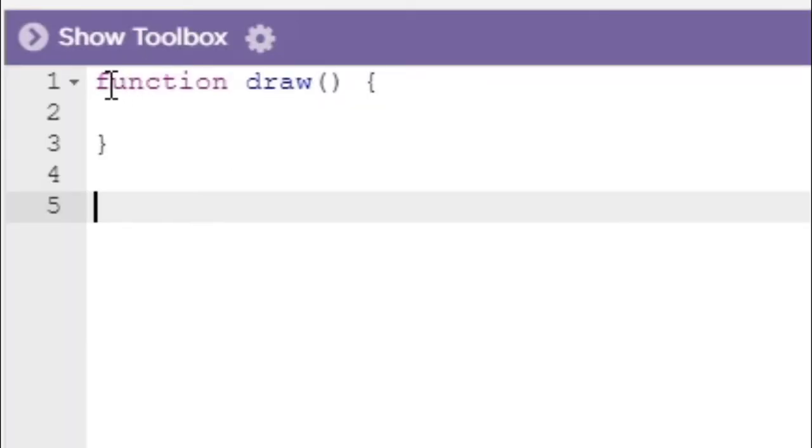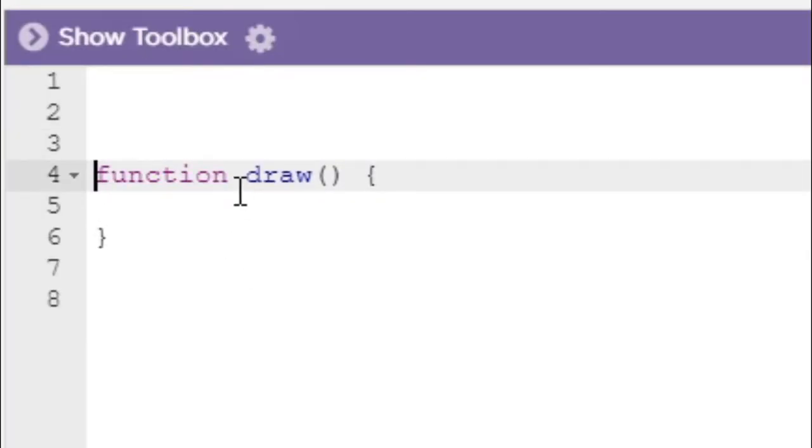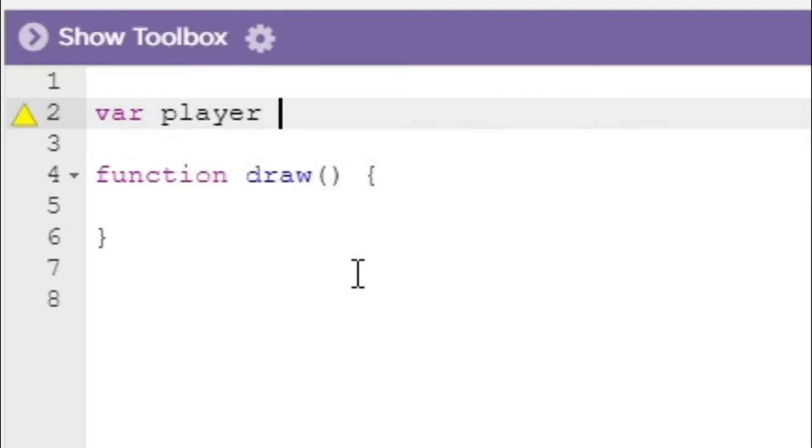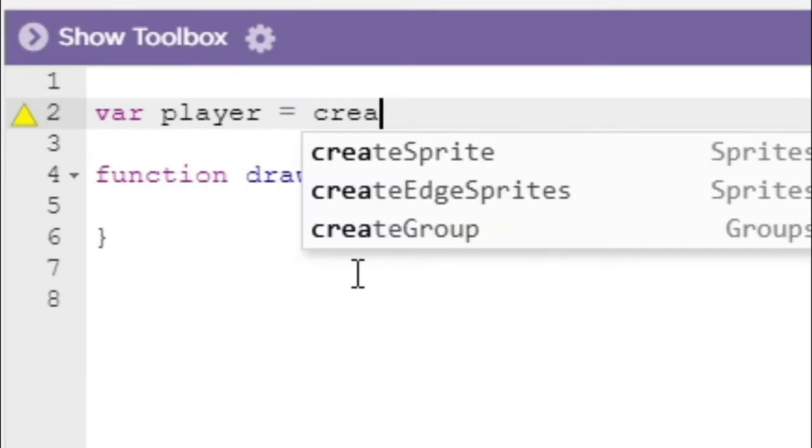Hey guys, welcome back to the channel of Ice Codes. Today I'm going to be showing you how to make a platformer in code.org.